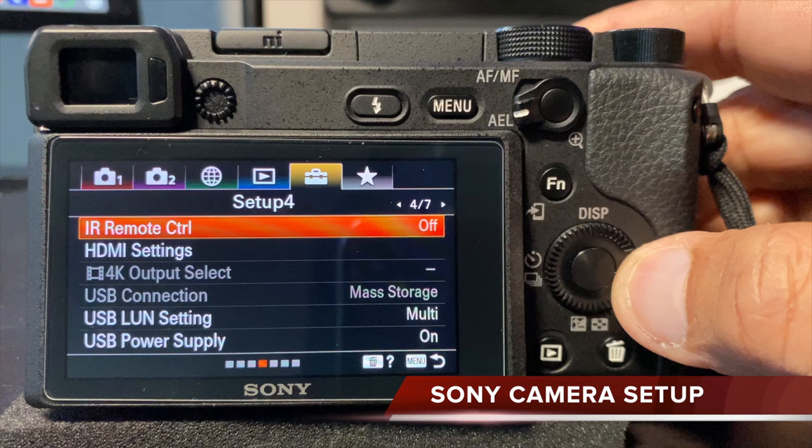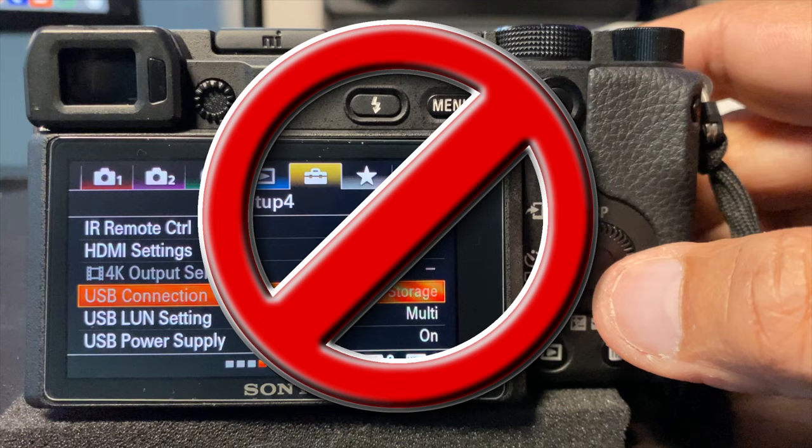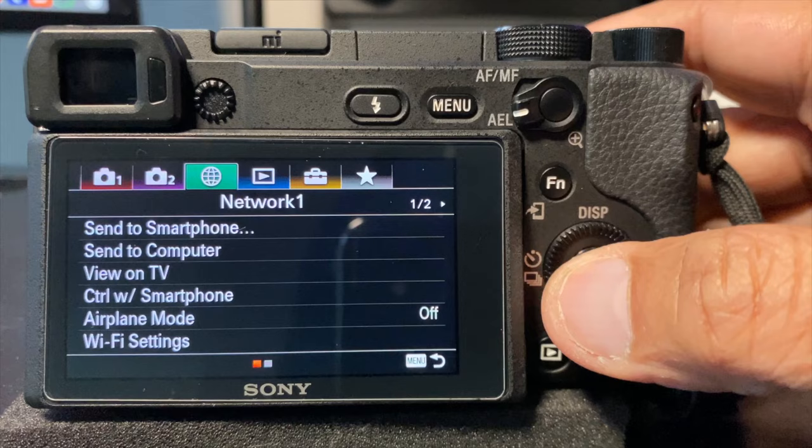Now let's go ahead and set up your camera. I'm using my A6400. Go to the Settings tab at the very top menu and scroll to find USB connections. Now you'll notice mine is all grayed out, and I can't change it from mass storage to anything else. I'll tell you why that is.